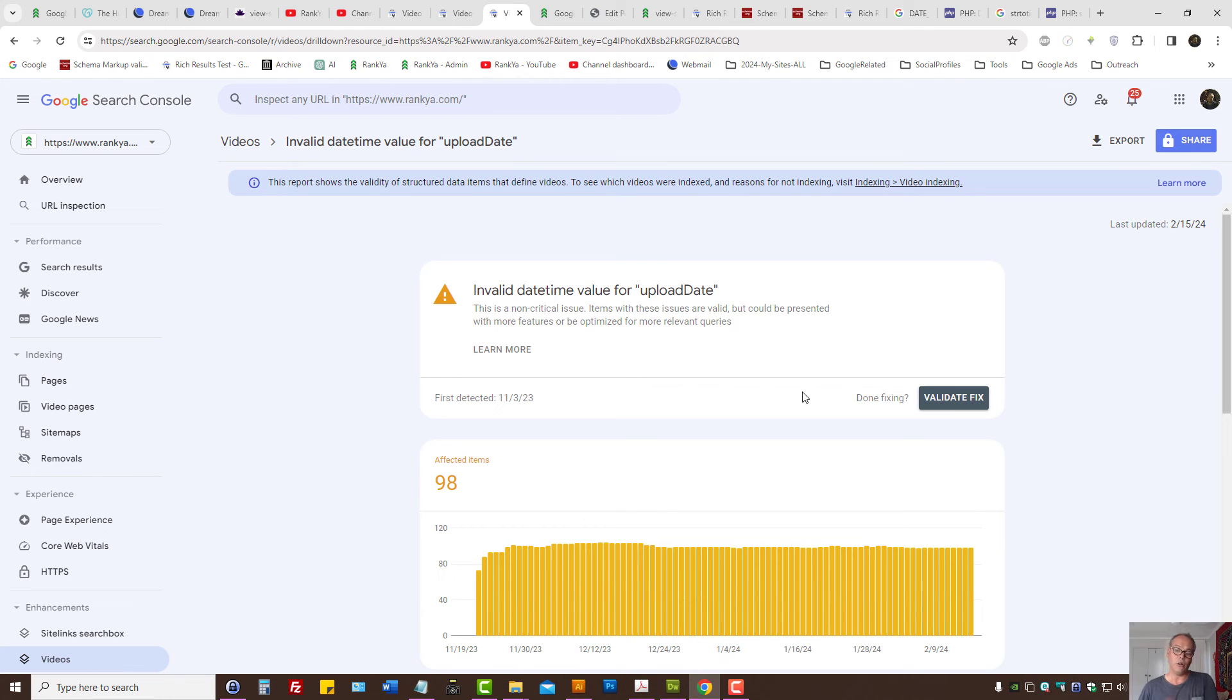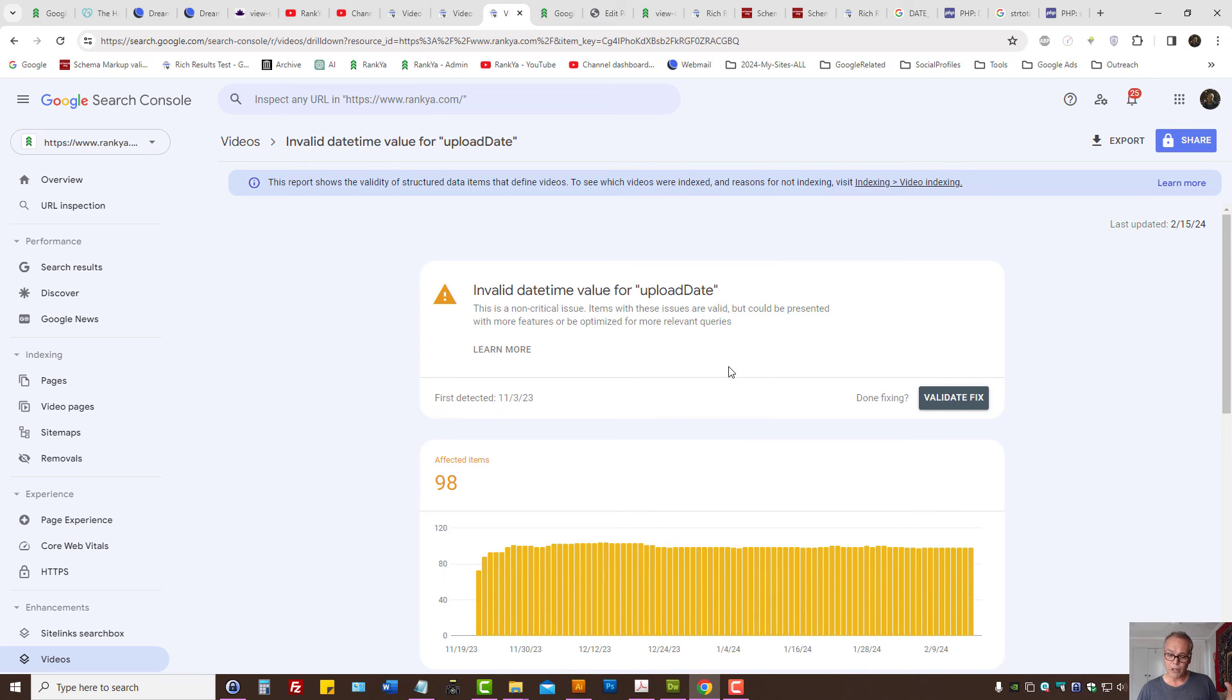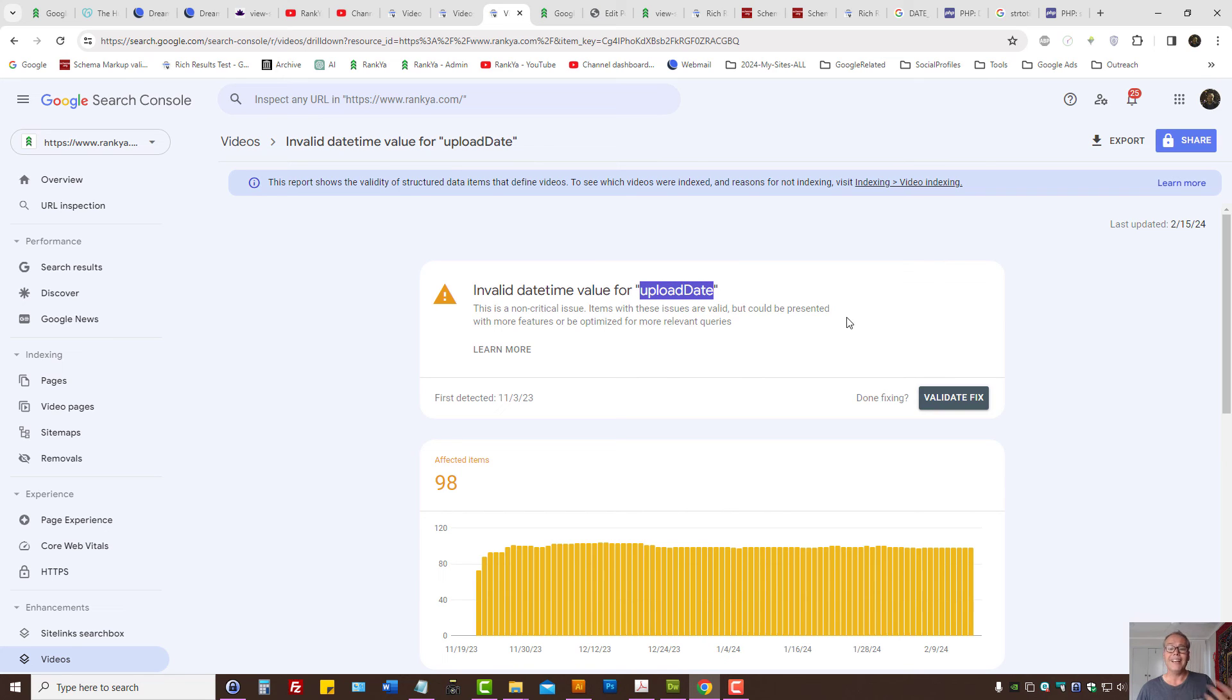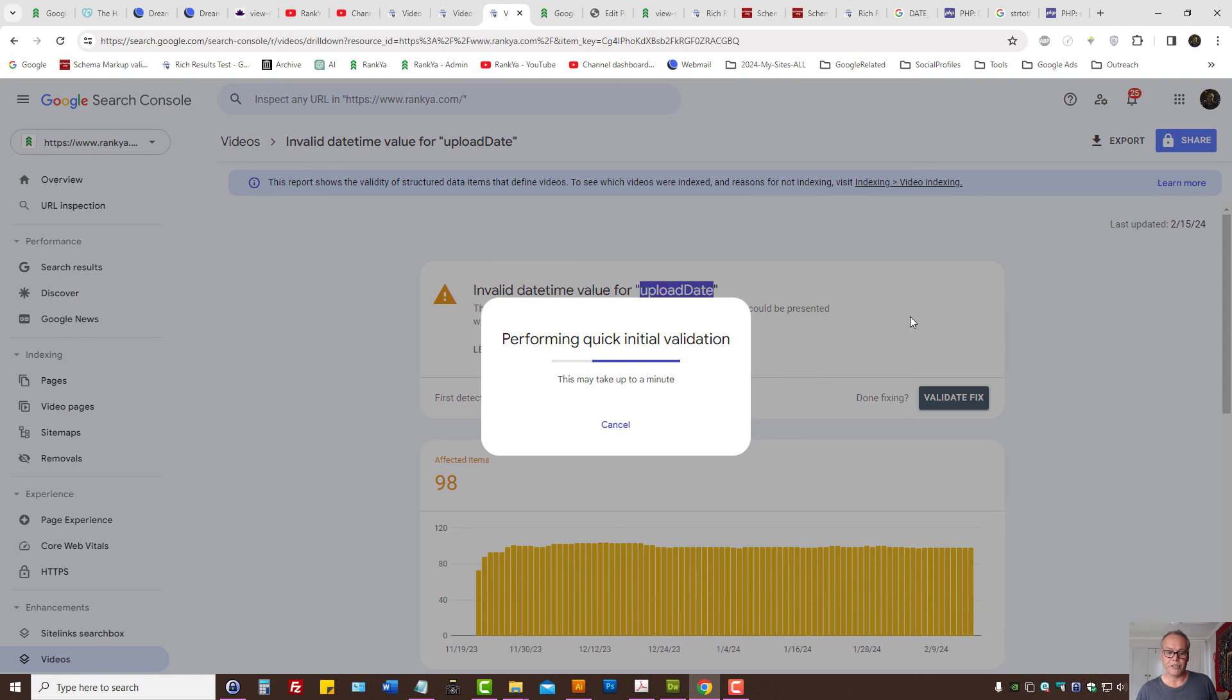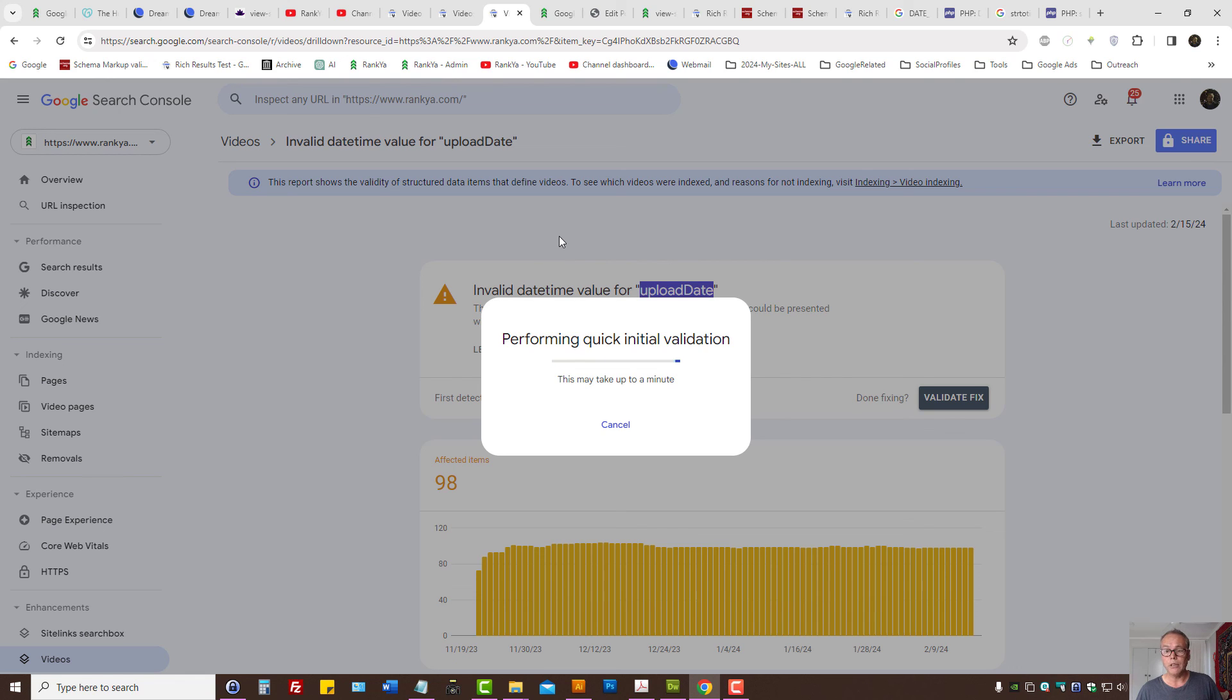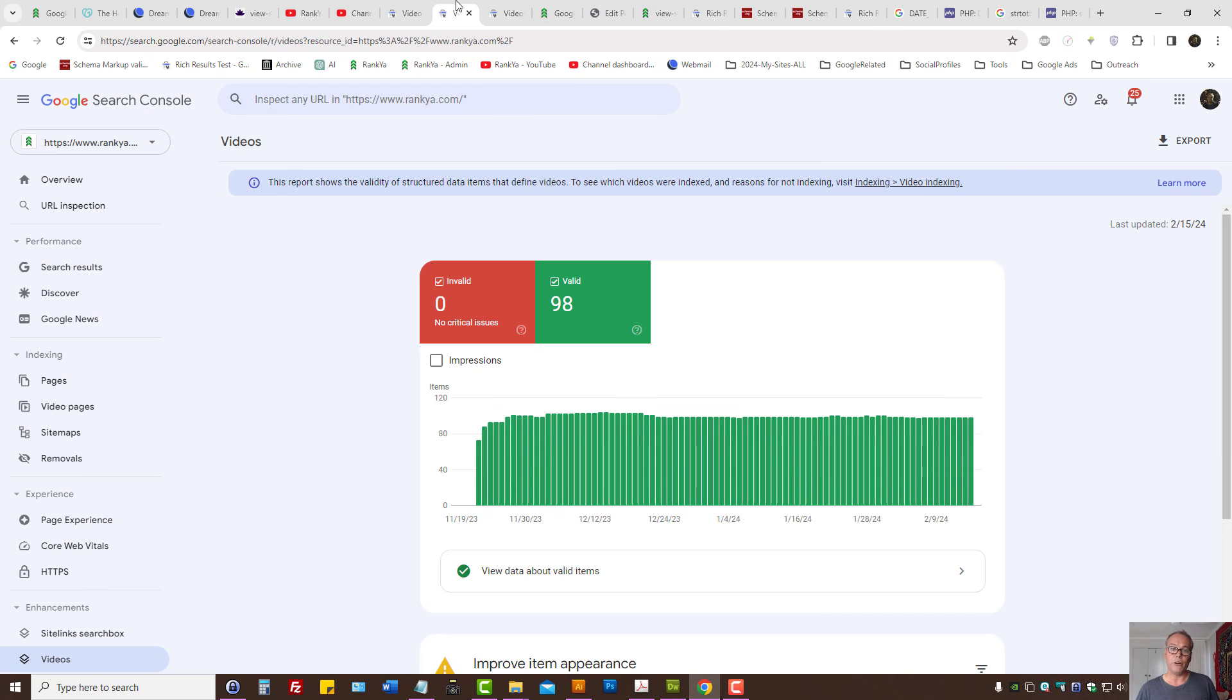Then you can ignore the issue here because Google will recrawl the website, the web page where the structured data and the video is located, and it will automatically update. But if it's important to see no issues, then you can press on validate fix. So that is how you fix invalid datetime value for upload date for video enhancement reports.